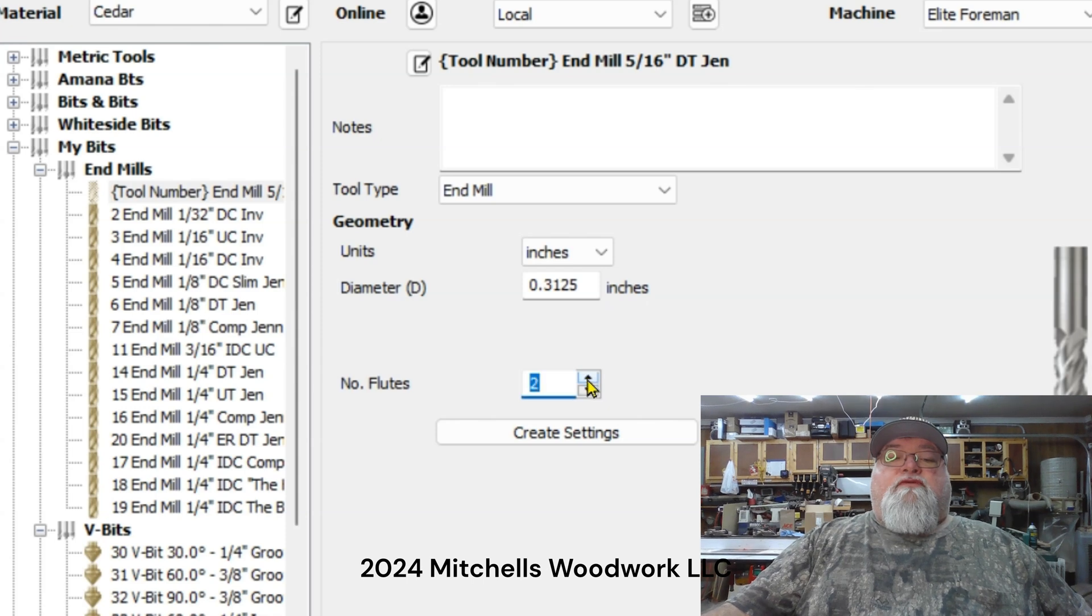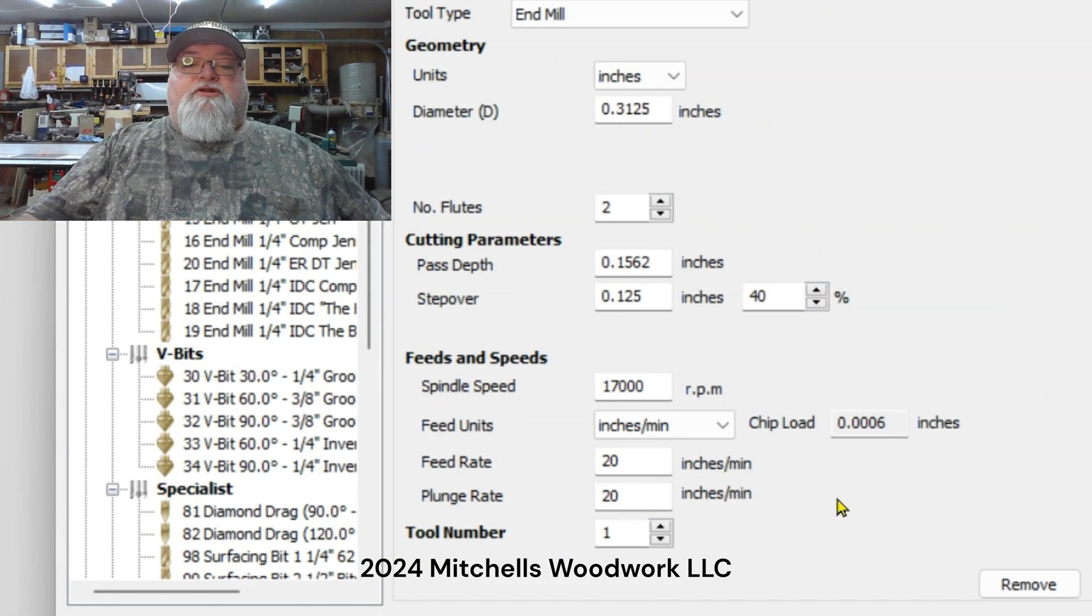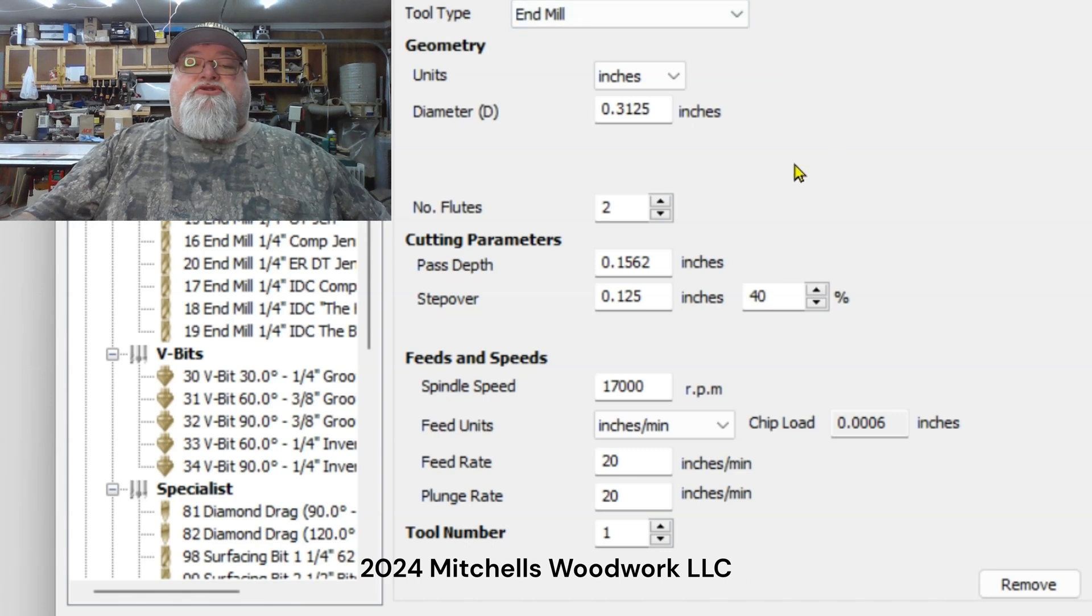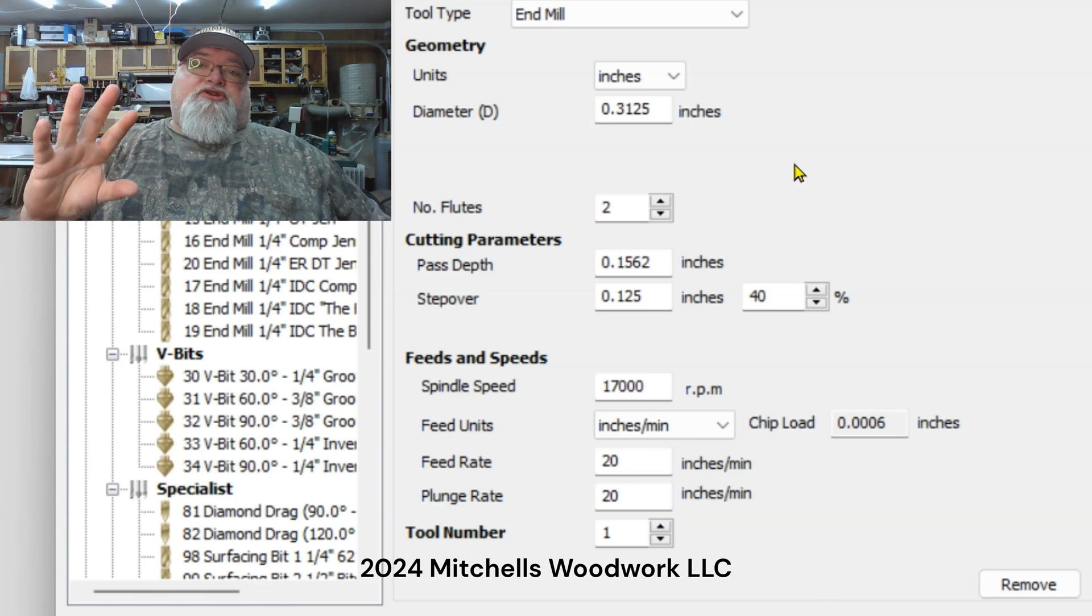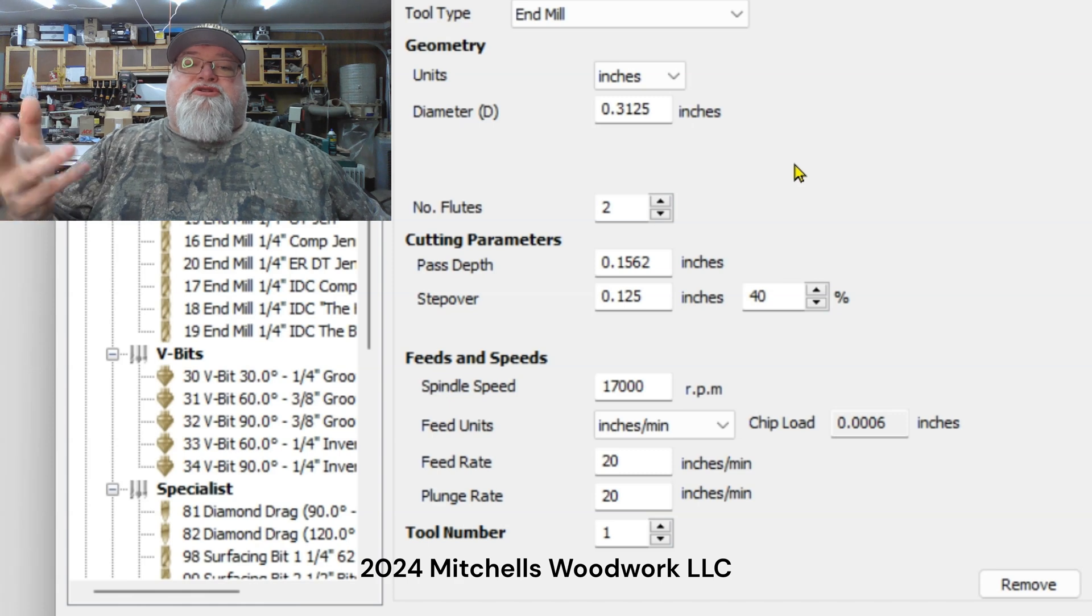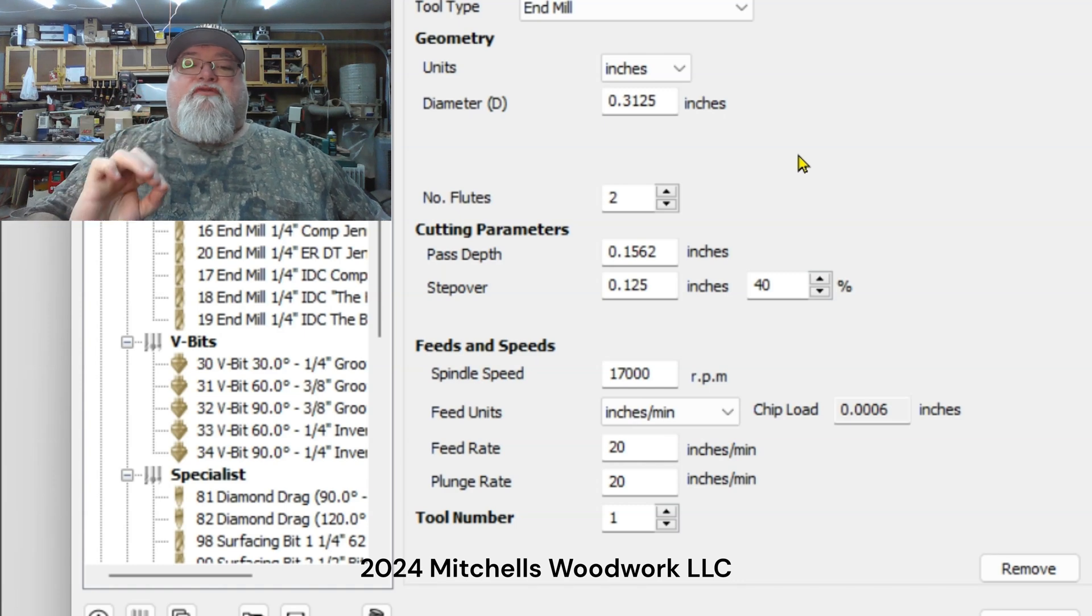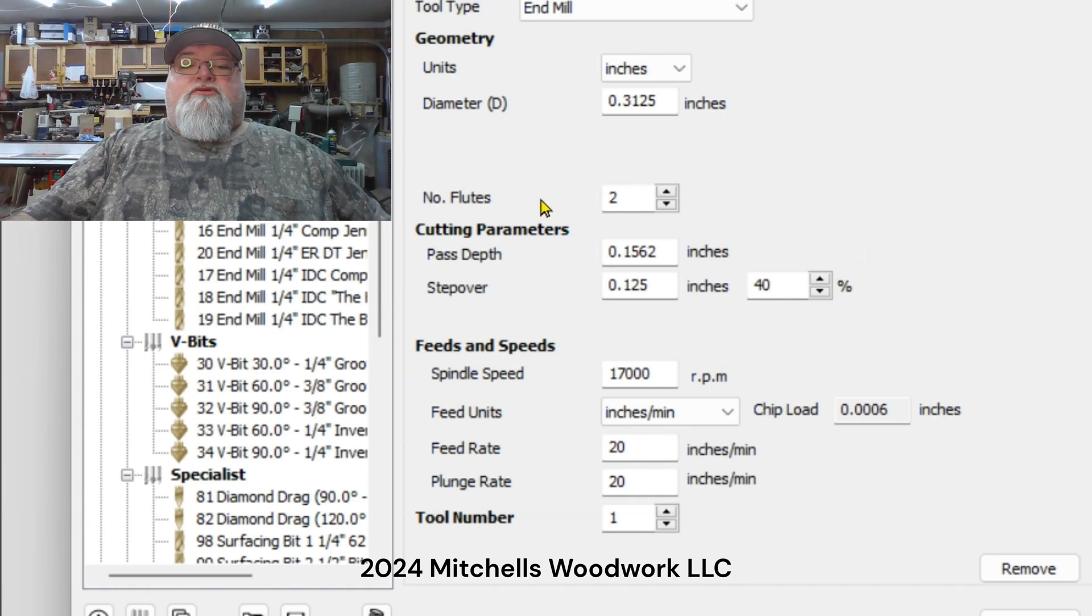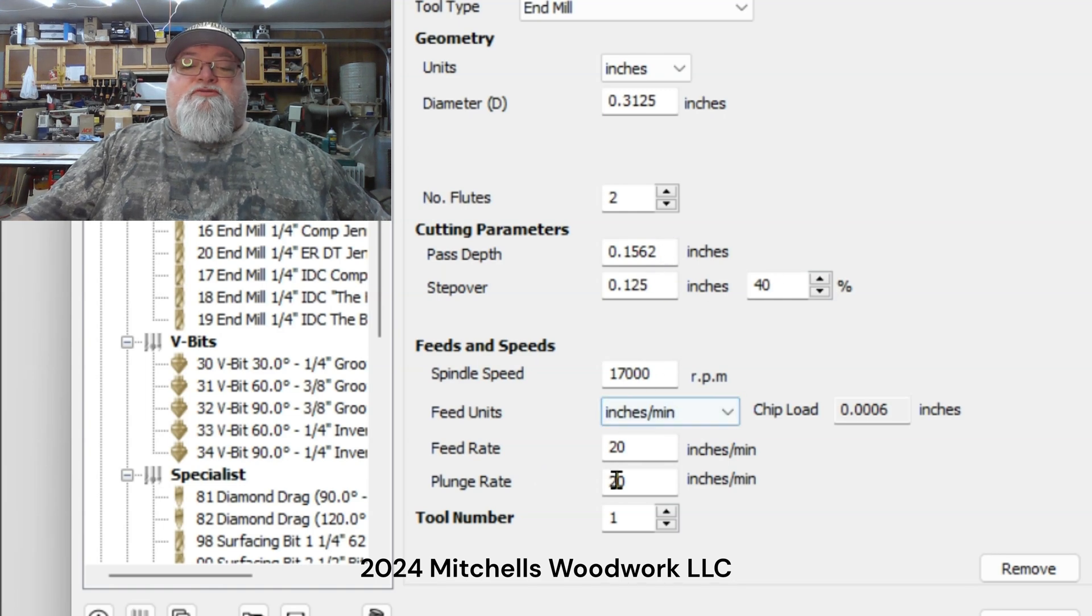By default for whatever reason it always comes up with a ball nose at first, but you got to change that right off the bat. So we're going to say it's an end mill, 5/16 - this is what I'm playing with earlier because I don't have a 5/16 bit, but this is just for demonstration purposes. So I'm saying I have an end mill that's 5/16 inch diameter. We're going to give it two flutes and then we're going to create the settings. It will automatically populate all of this down here based on its best guess.